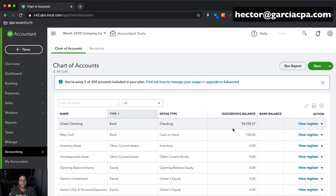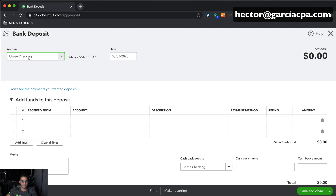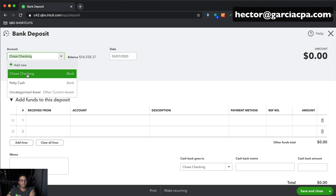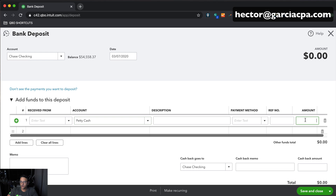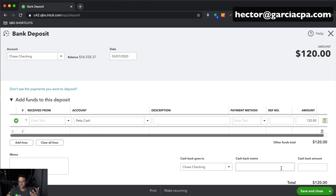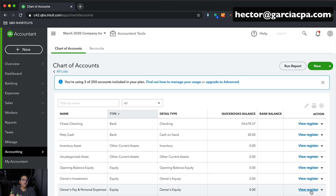Let's say I went to the bank and deposited $120 from that petty cash account. Go into New, then click on Bank Deposit. Select the destination account — my Chase checking account — and the money is coming from the petty cash account for $120. So when you deal with cash, it gets a little complicated because not all amounts are perfect: I got $200, paid $50, deposited $120, and now I've got $30 left.